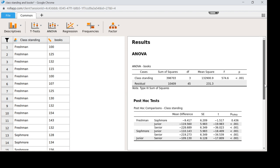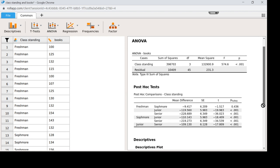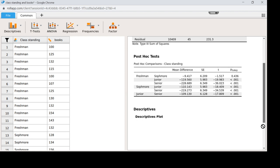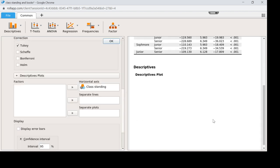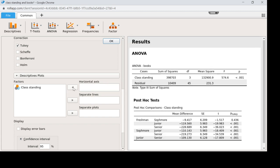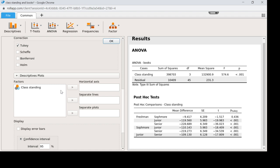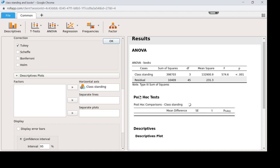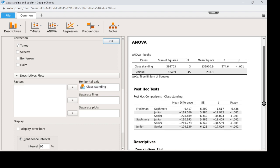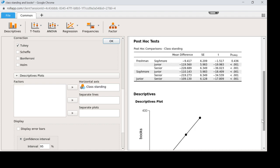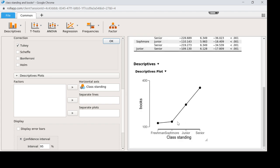It should be freshman, sophomore, junior, senior. And if you hit glitches, you're not going to be the only one. Just keep trying. OK, there it's fixed.